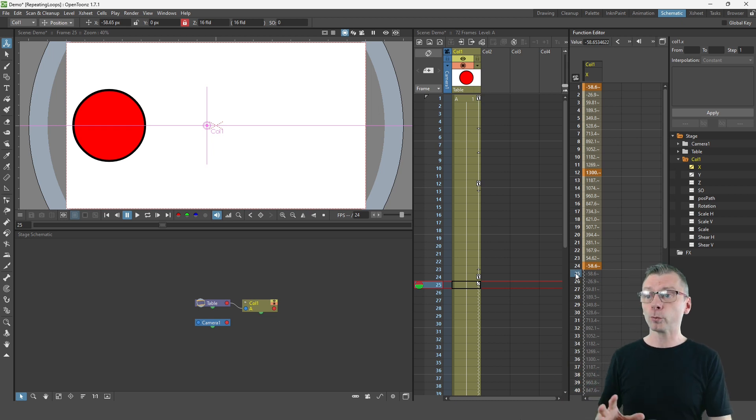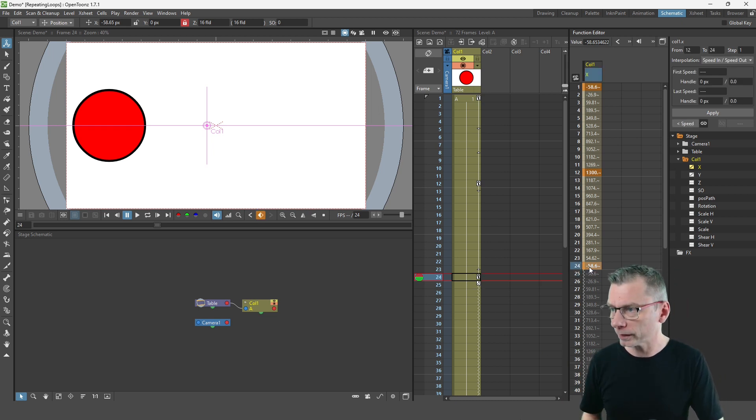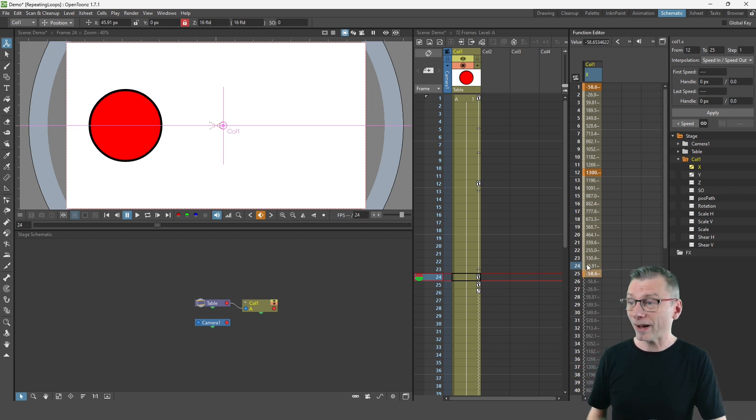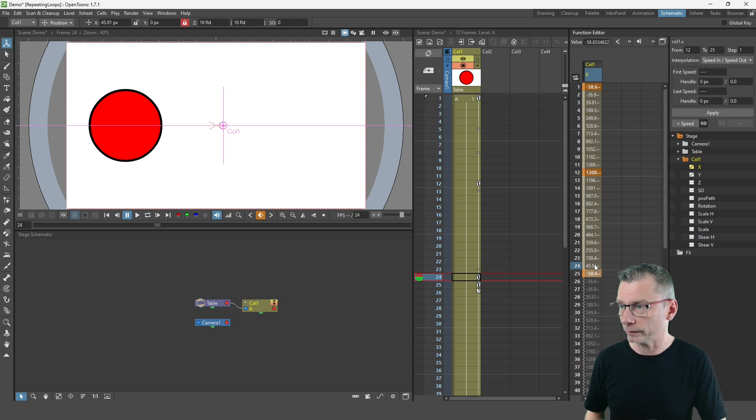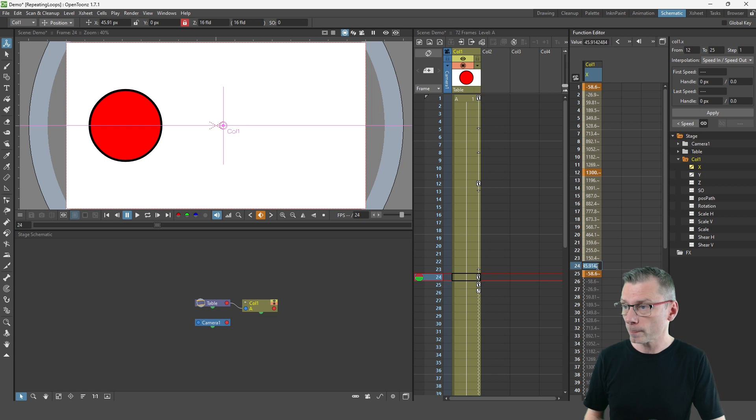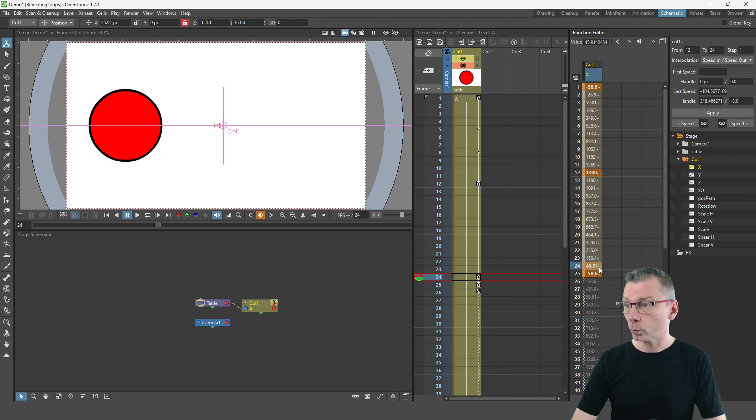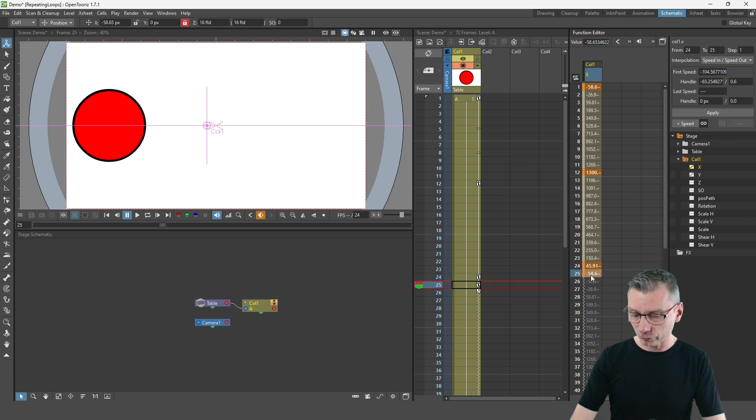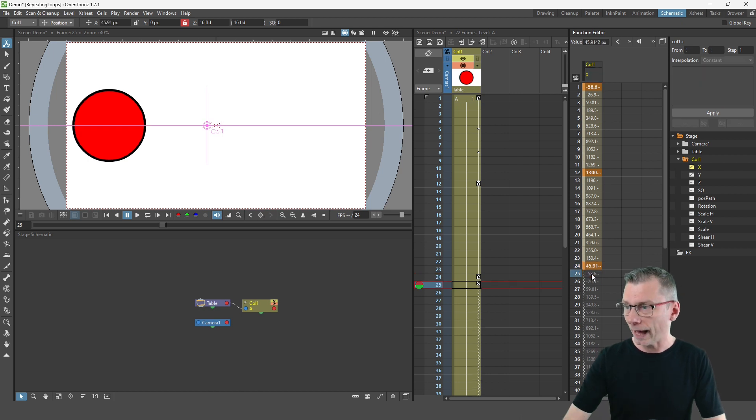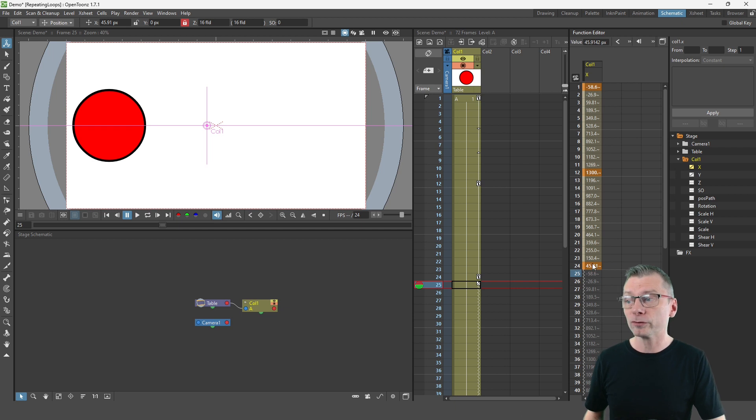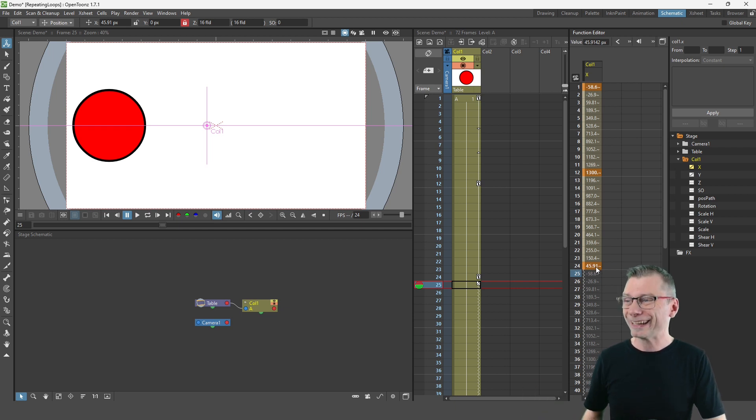So the quick way is simply to move the last key one frame later and then make the previous value into the final key. So to do this just double click into that previous cell on frame 24 and then press enter which turns that value into a key, and then delete the extra key at the bottom.